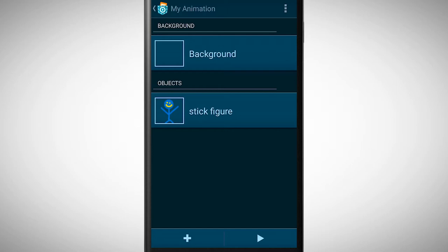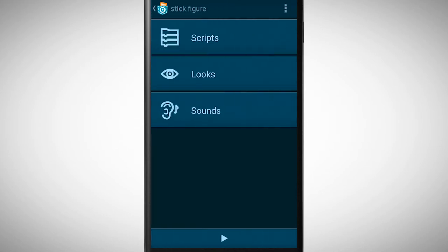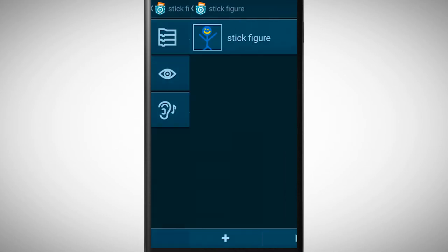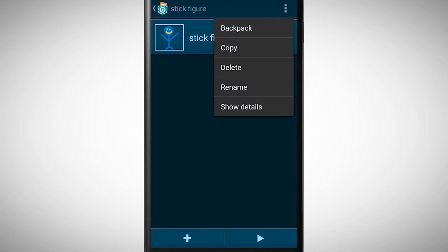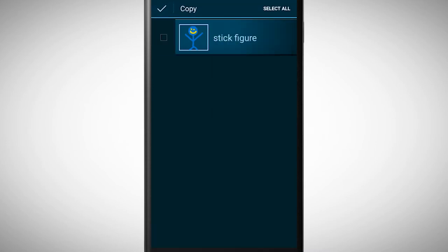Because I want to create animation, I need more looks. For this we must go to looks in the object view. Here we can copy our look by tapping on the button in the right upper corner.